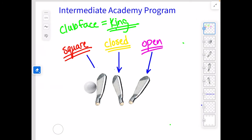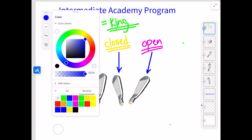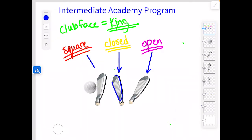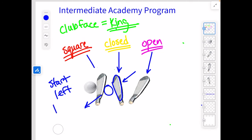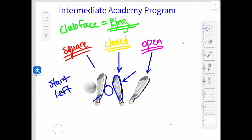Now let's talk about the closed face — this is where it gets a little more challenging. Right now we've got a closed club face, and let's imagine that club face traveling from out to in. If you said that ball is going to start left and travel straight left, you are right. So why does the ball not turn back to the right? It might — it just depends on what happens with the path.